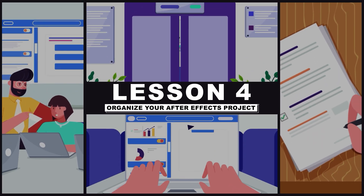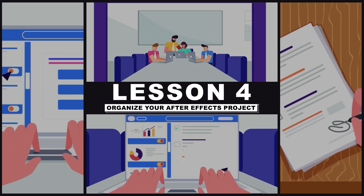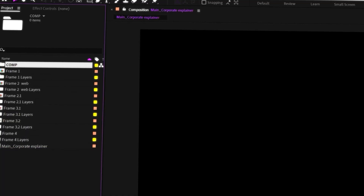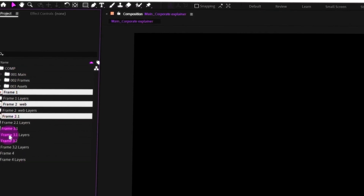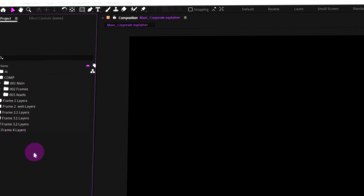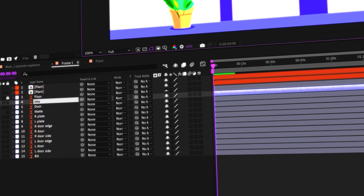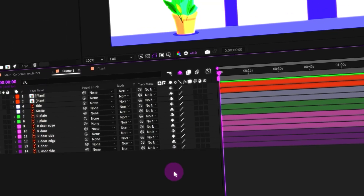Welcome to lesson 4 of the Copyright Explainer animation course. In this lesson, I'm going to share with you how to organize your animation projects in After Effects so that you can work more efficiently, and that is also going to speed up your workflow.